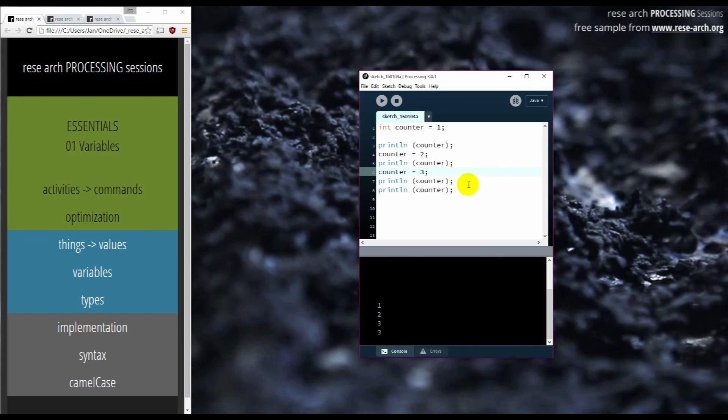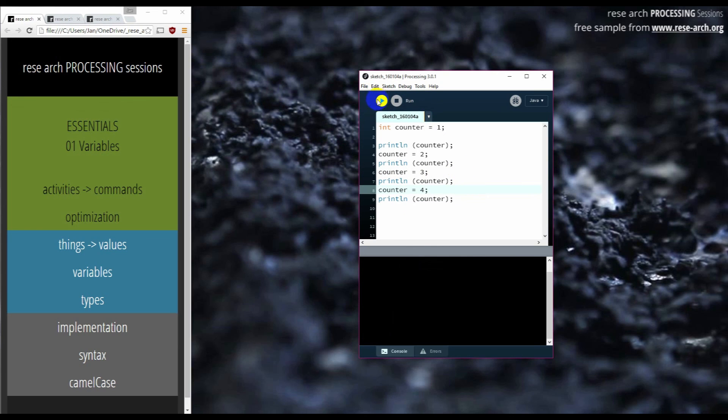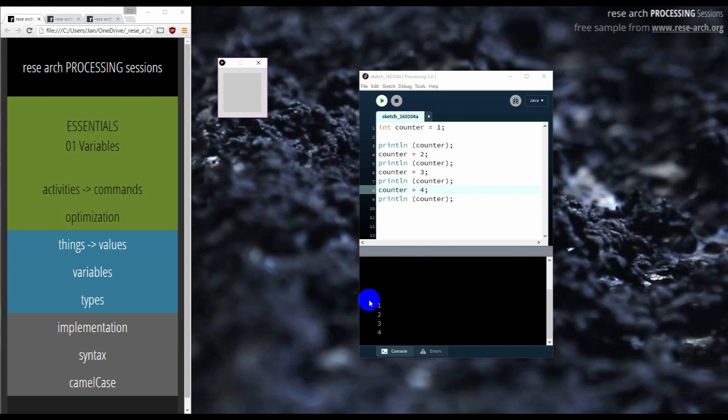And the last time I can say counter equals four and now it is one, two, three, four.